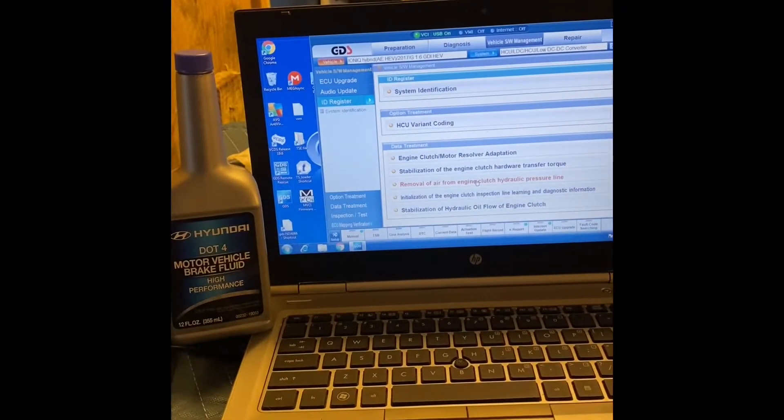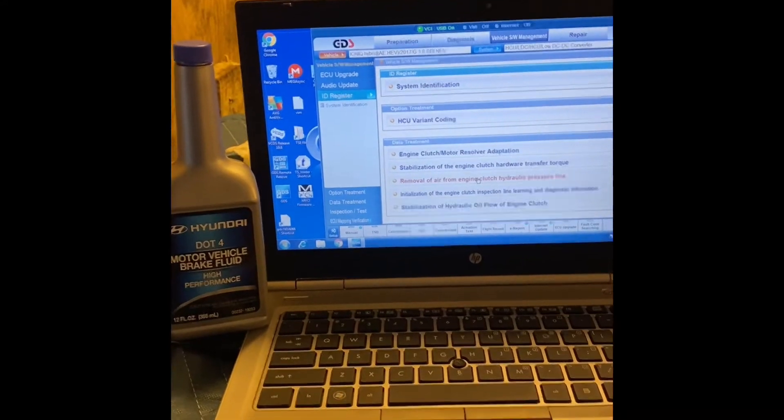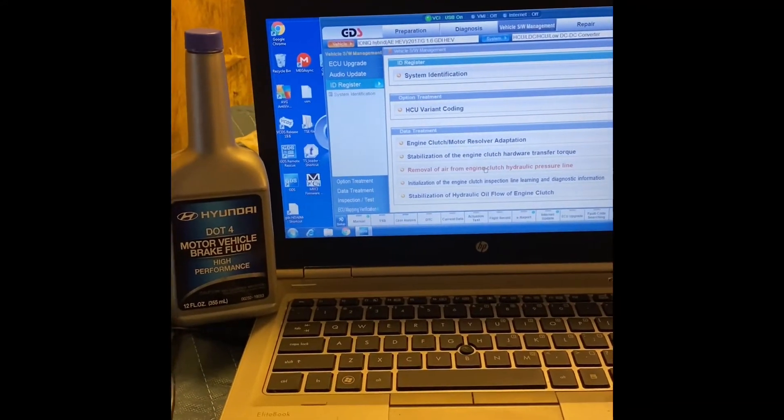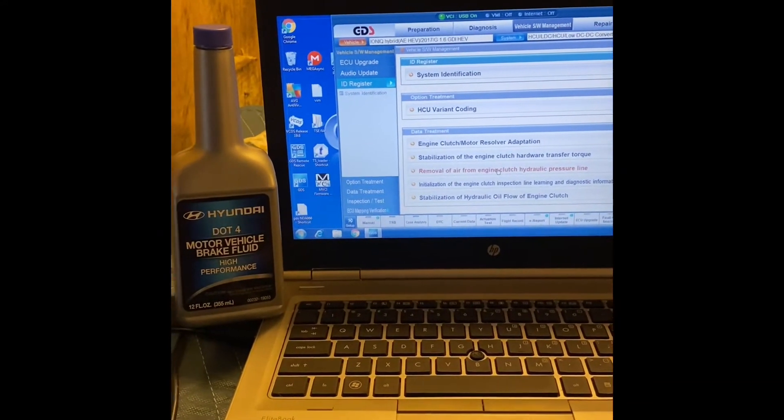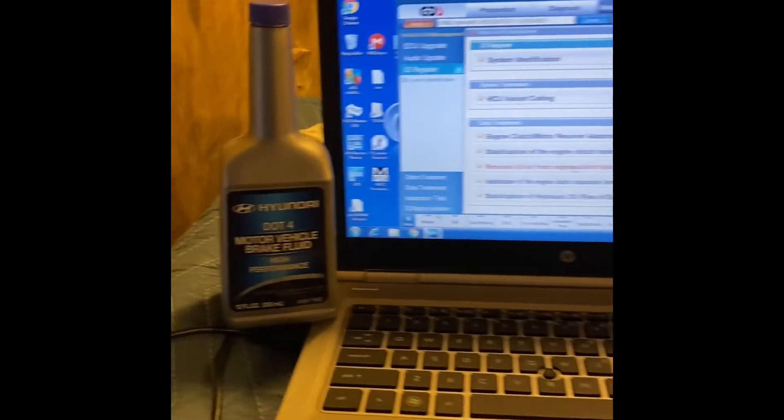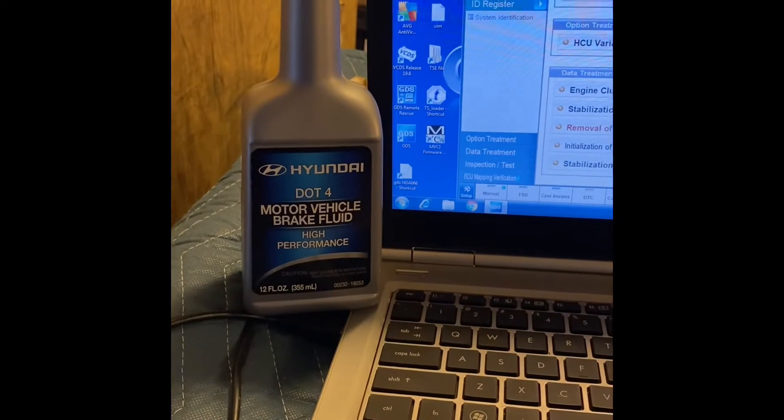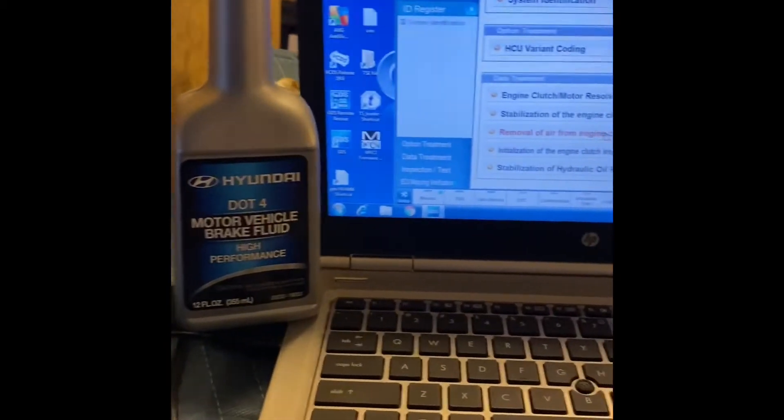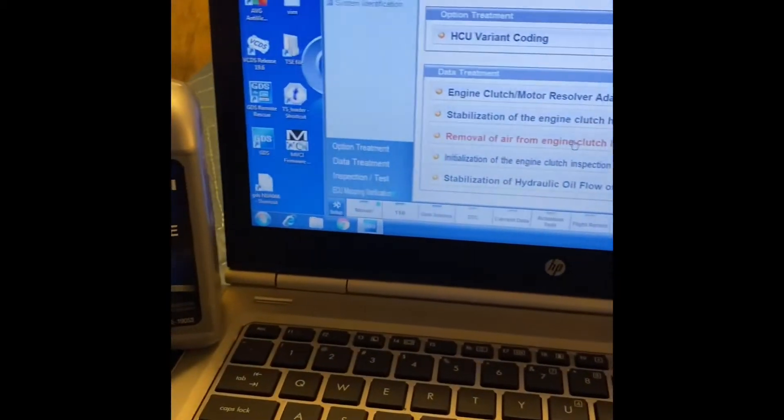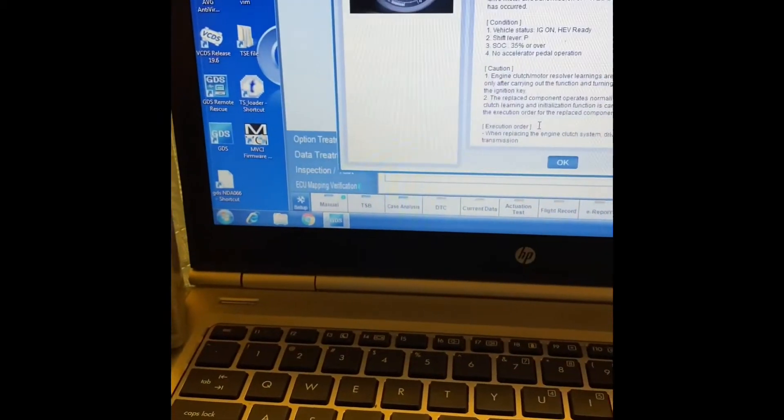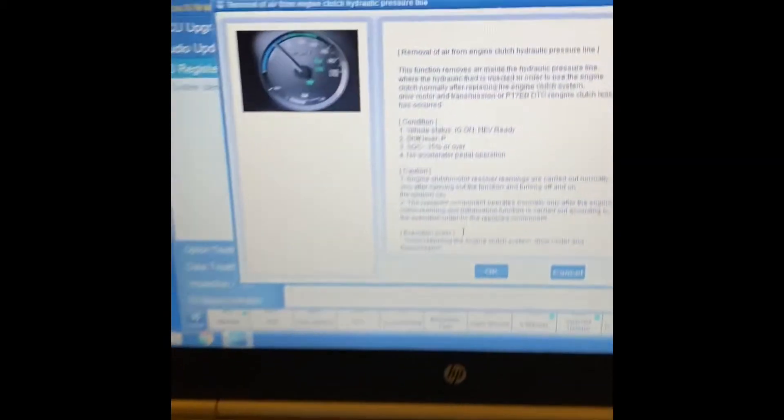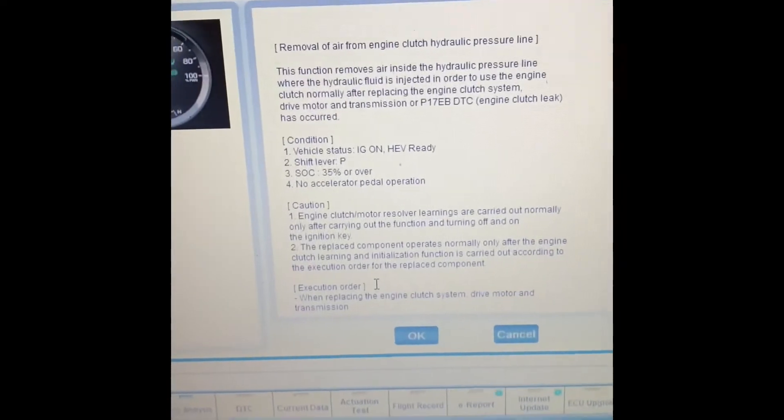Okay, so the fluid's all replaced. We're gonna bleed the air out of the system. I used a Hyundai DOT4. I'm gonna click remove the air. You can read all the conditions.